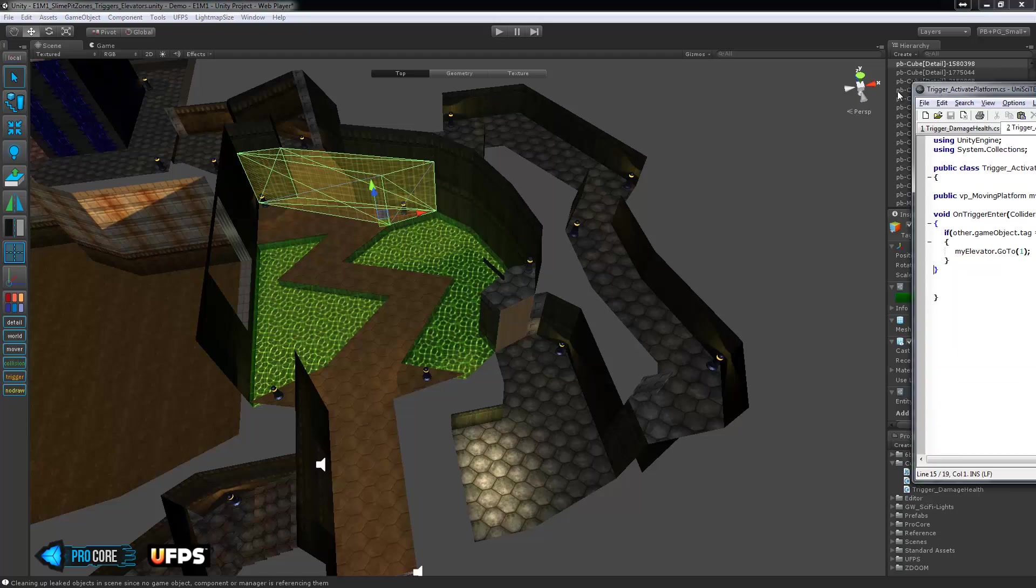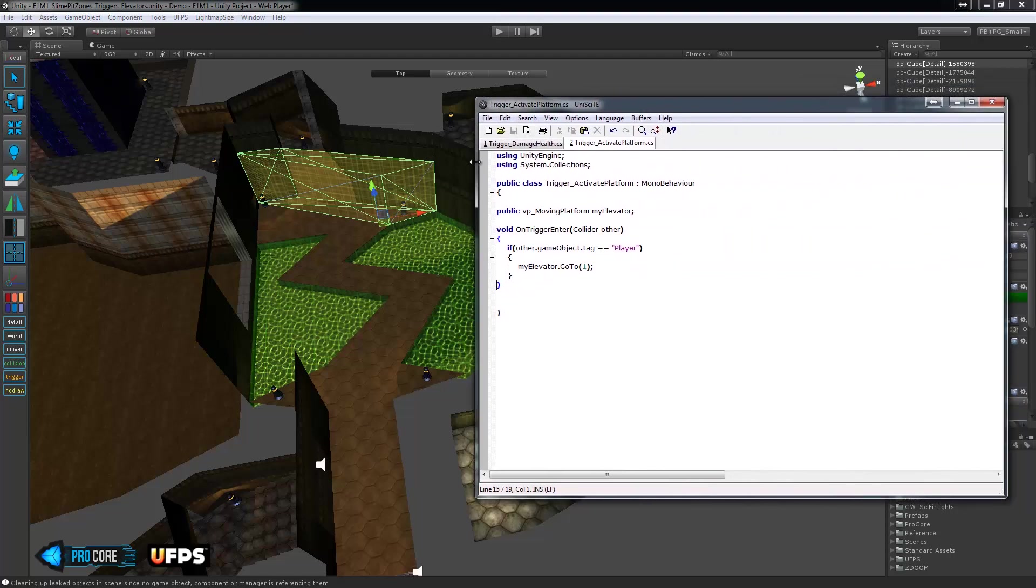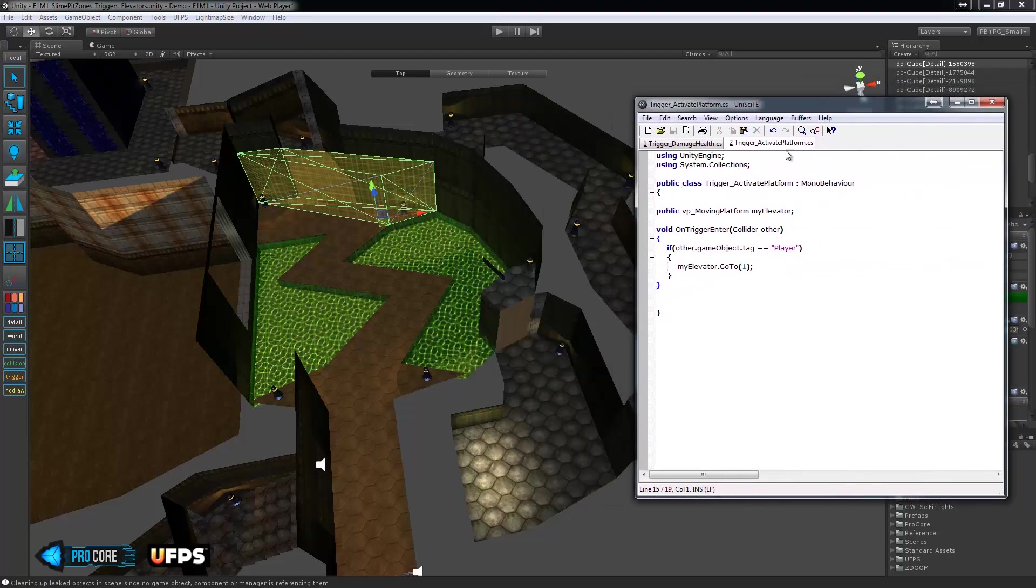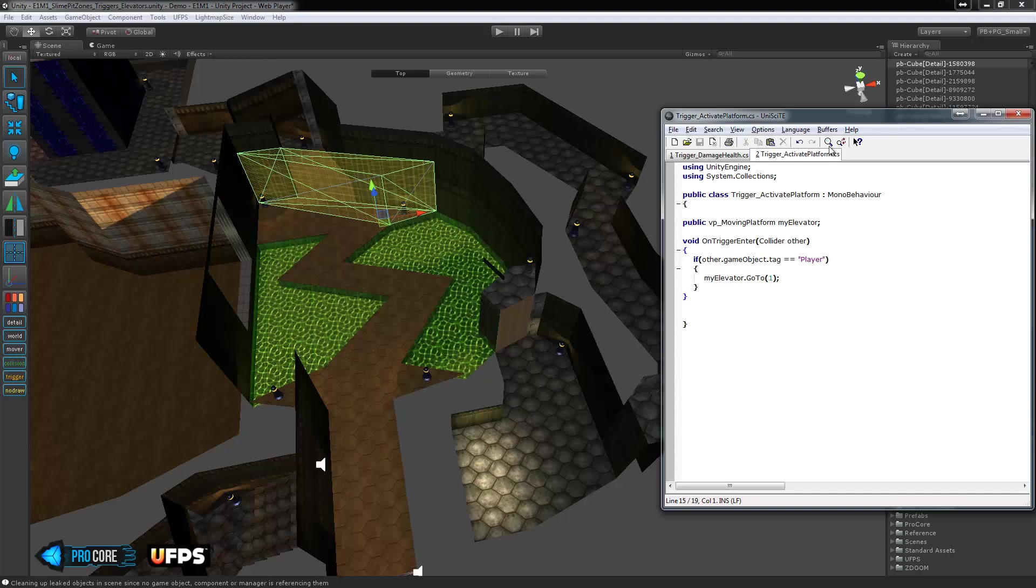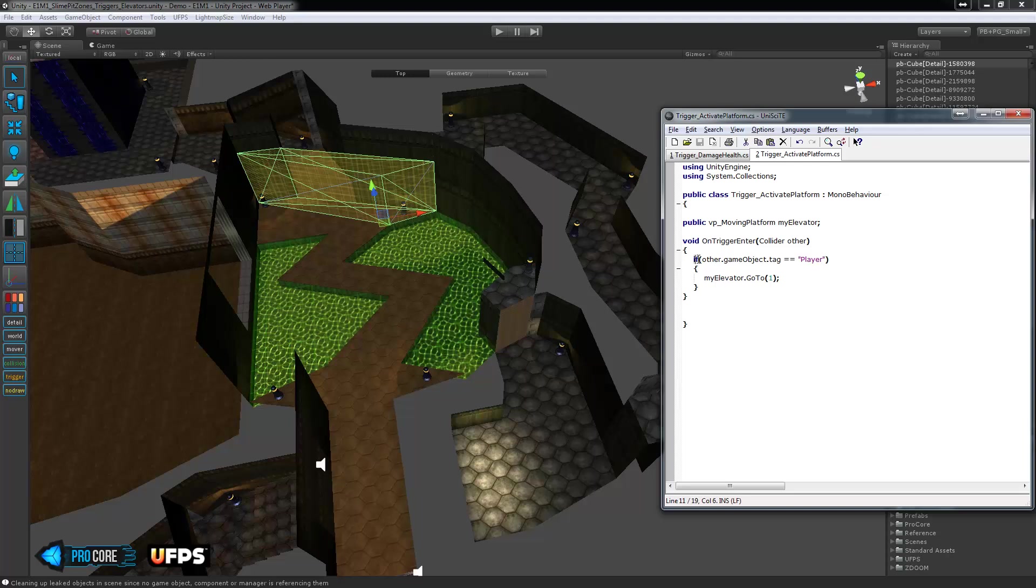So, once again, we have a fairly simple script. Even simpler than the slime pit script, actually. So, walking through it, first of all, we have, of course, the public variable for the elevator that this is going to affect. This could actually affect any platform at all, any moving platform in Ultimate FPS. So, that would be a door or a lift, anything like that at all. And this time, we're using the OnTriggerEnter. So, that means, as soon as the player enters this, the effect is going to happen. Of course, we check and make sure that the game object entering is actually the player. And then we call the command GoTo on the elevator. And we're going to set in or pass in directly the value of 1 so it knows to go to its second position.